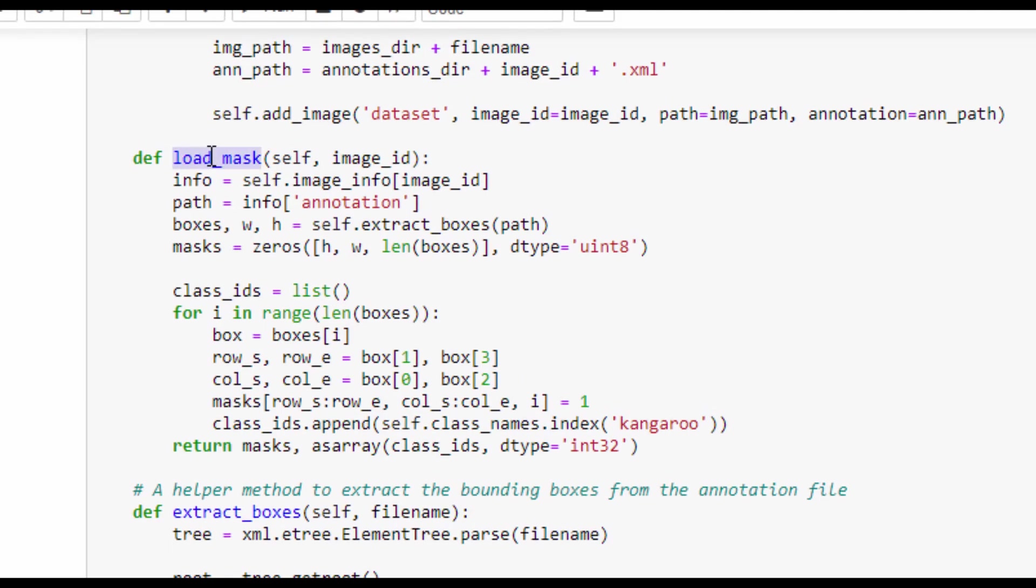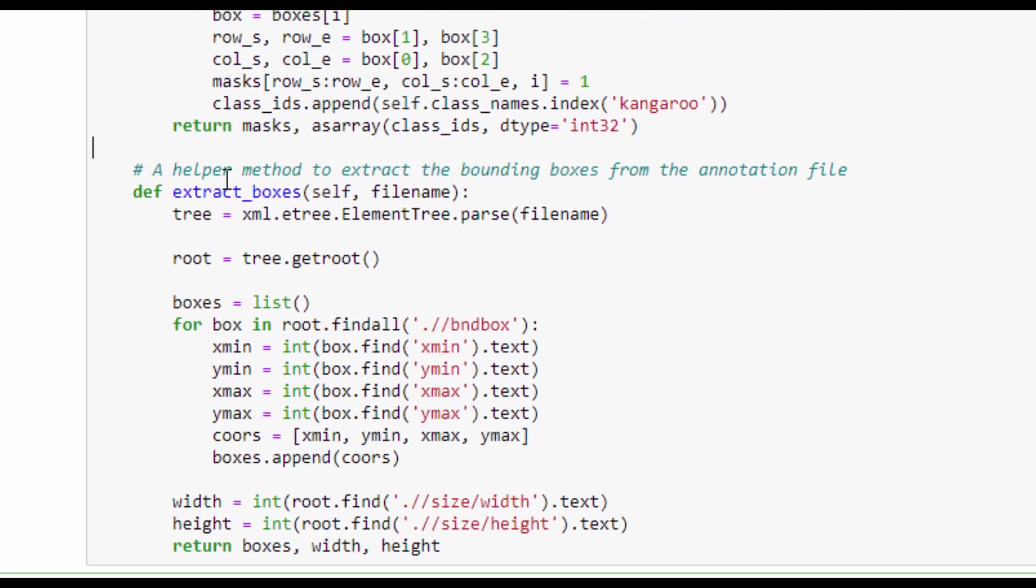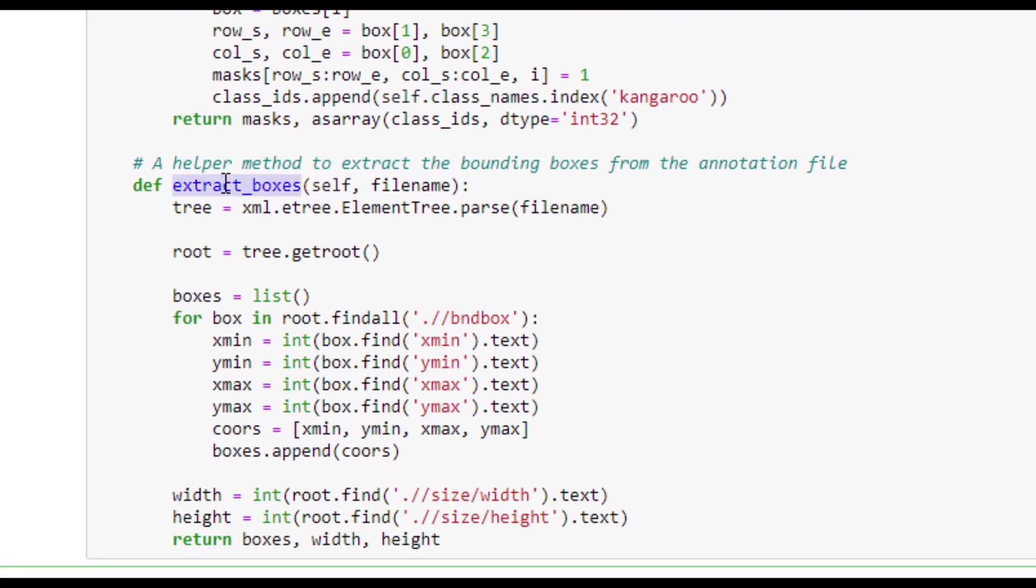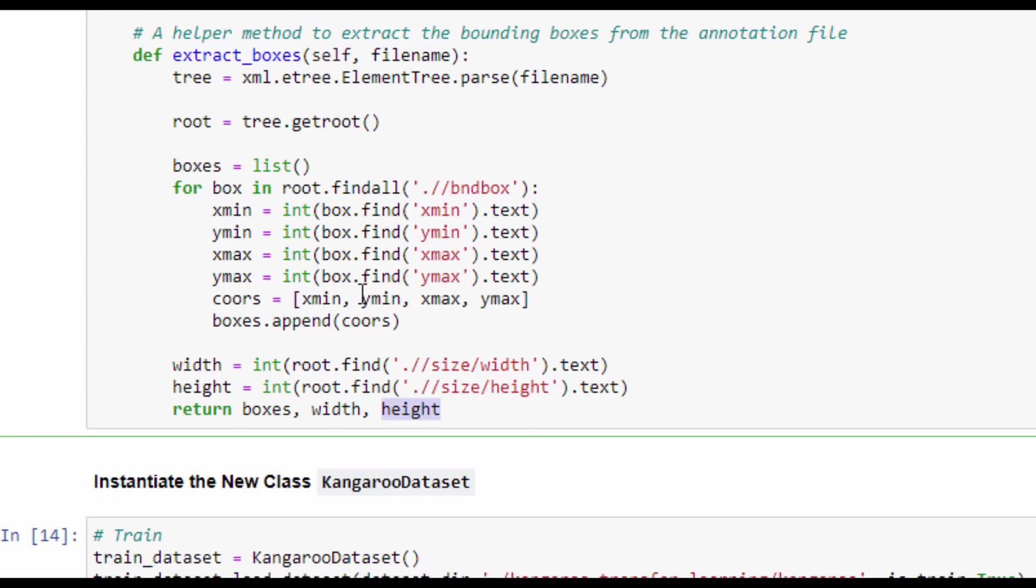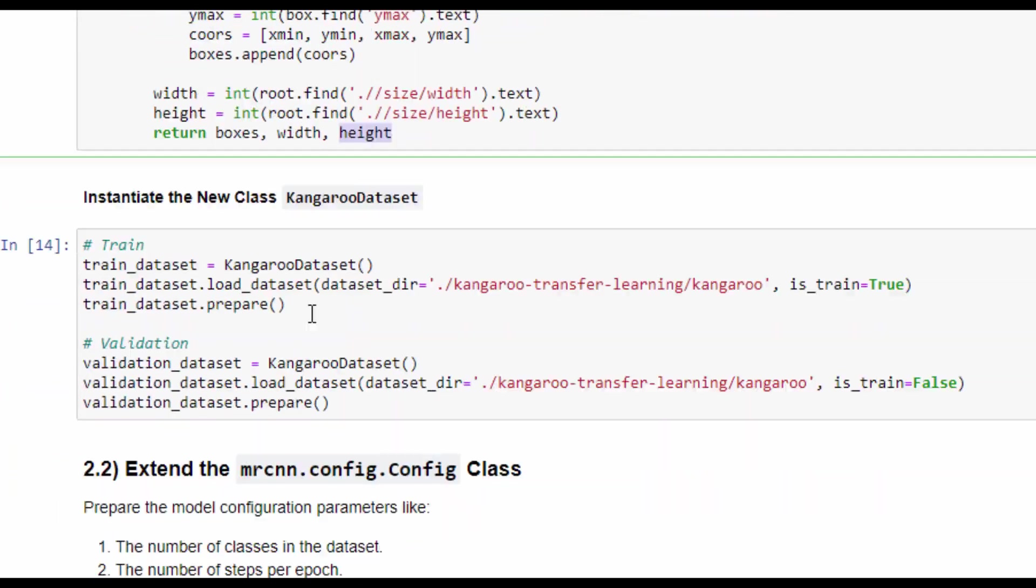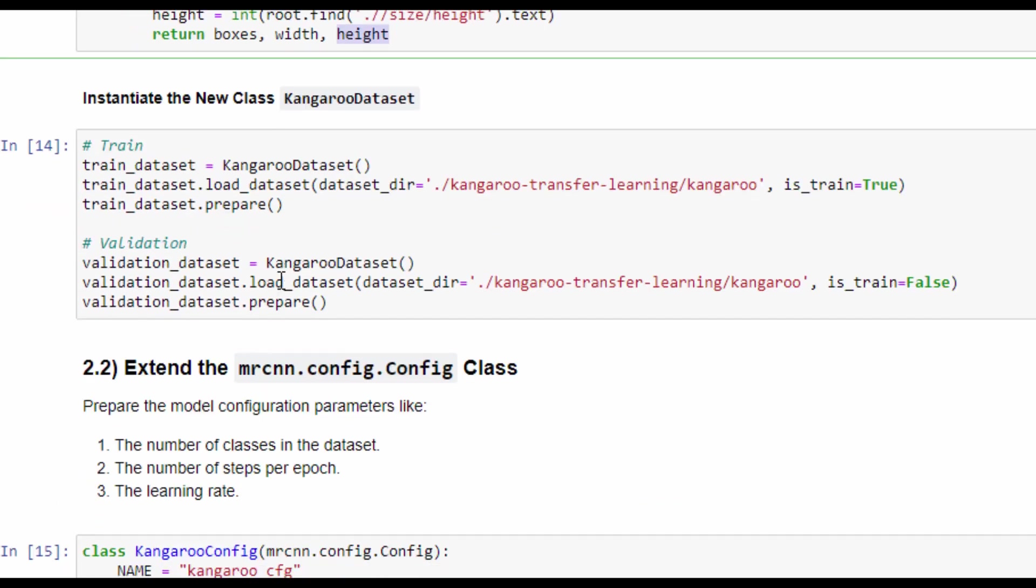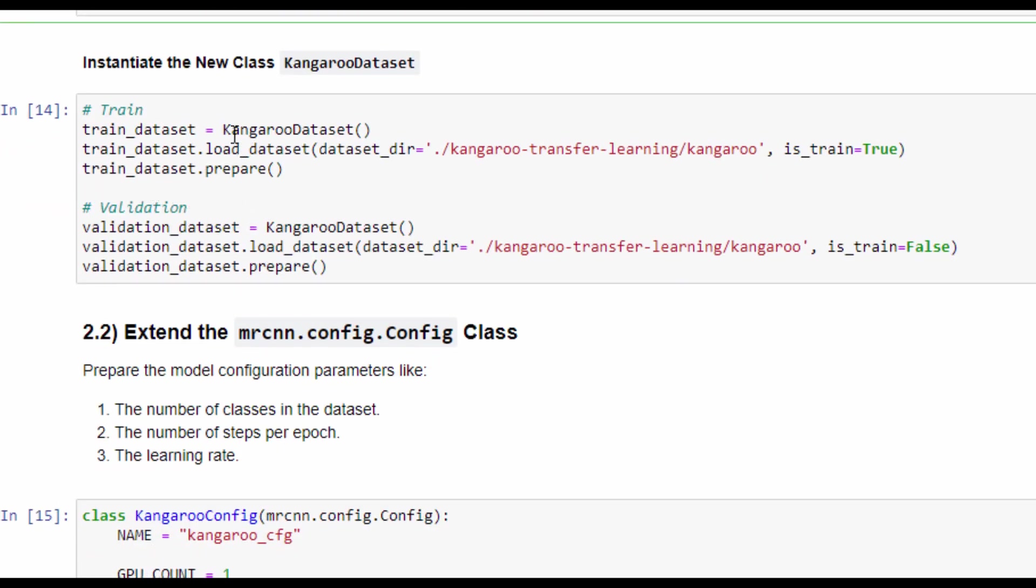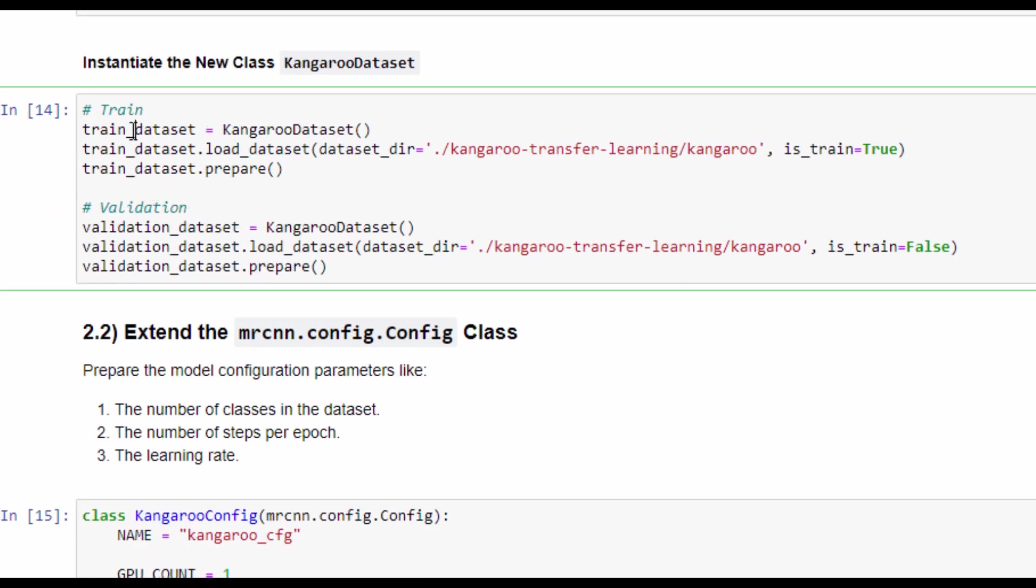For the load_mask method, it just accepts the image ID to load its masks. Because the dataset doesn't have annotation for the binary mask for each object, this method simply returns a bounding box around each object, which is all ones. There is a helper method called extract_boxes, which accepts the image name and returns the box coordinates for each object in the image, and the image width and height. By building the custom class that extends the dataset class, we can now prepare instances of this class to load the train data and load the validation data. For the train data, the is_train argument is set to true, and for the validation, it is set to false.